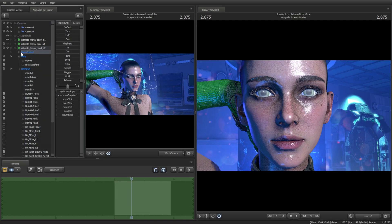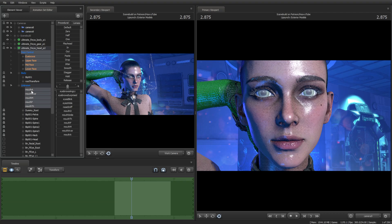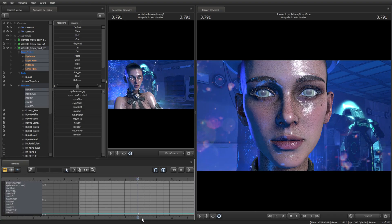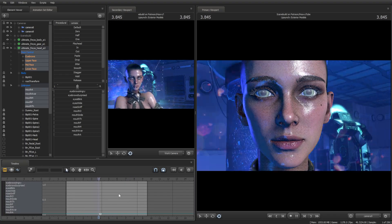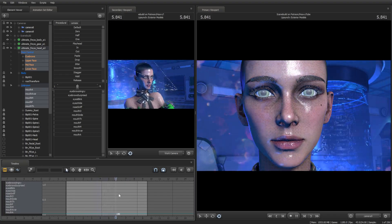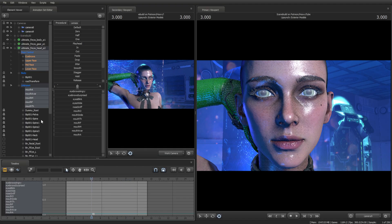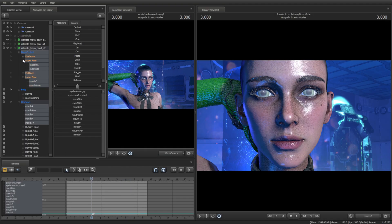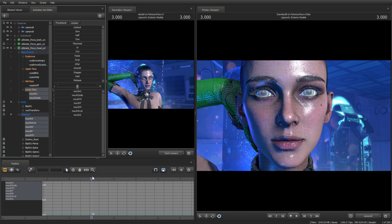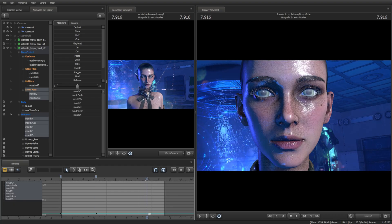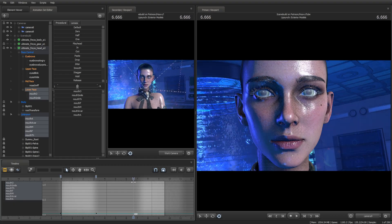Select all the shape keys that morph the face of the character. They will be found in the face control and unknown tabs. Select only the shape keys that correspond to the lower face. Make some empty keyframes by pressing M in the areas where our character is silent.